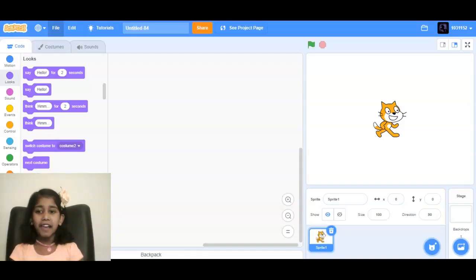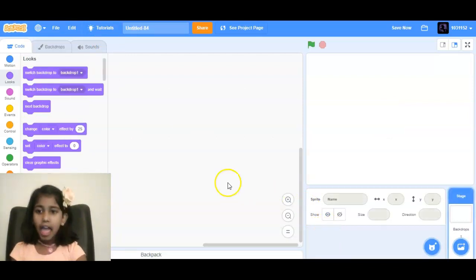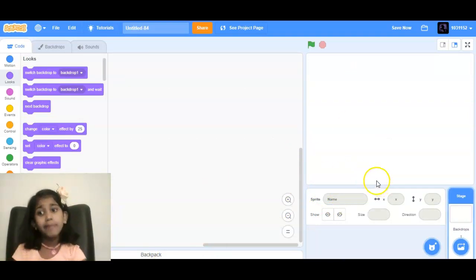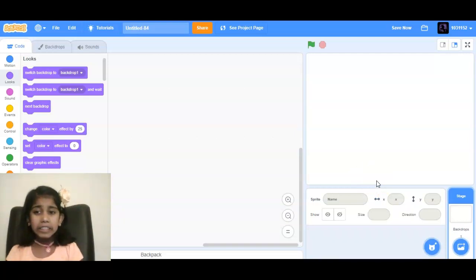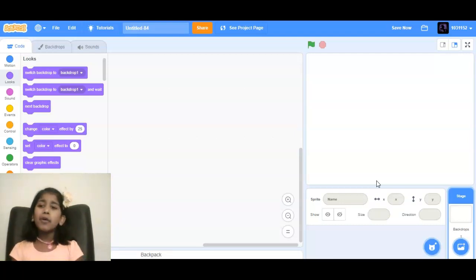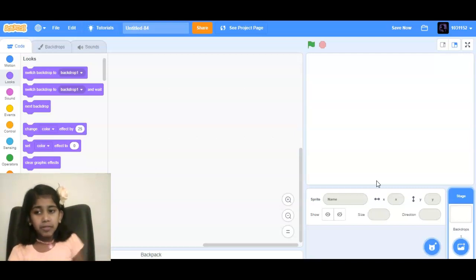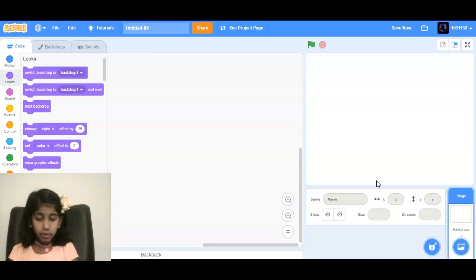Let's get started. Let's delete this sprite and we are going to get another sprite. I'll actually use the other sprite in the backdrop because it's not in Scratch.